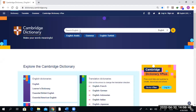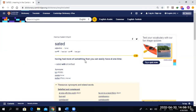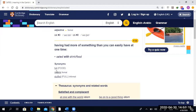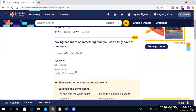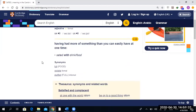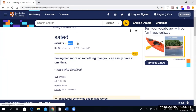Let's go to Cambridge Dictionary. 'Sated' means having had more of something than you can easily have at one time. So if you are full when it comes to food — that is exactly what I'm looking for. If you are sated with drink or food, that means you are full or you have had more than enough. Another word is 'replete' — that's formal — and 'stuffed' is informal. So 'sated' is a bit formal, as if the author is switching between formal and casual language.